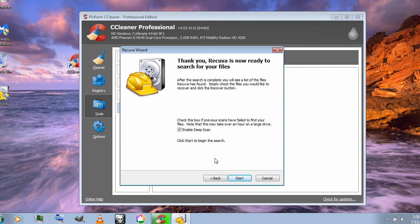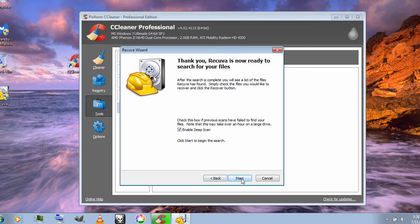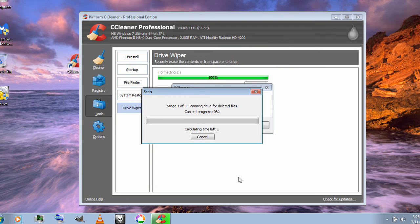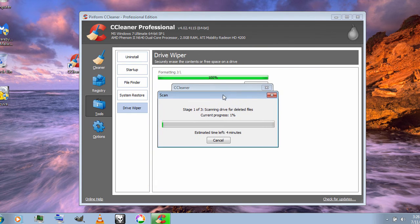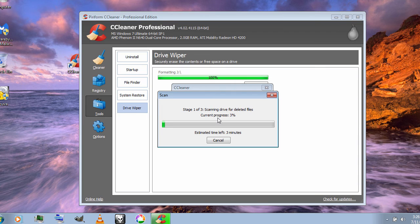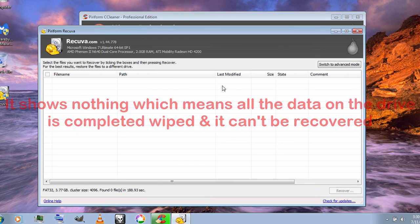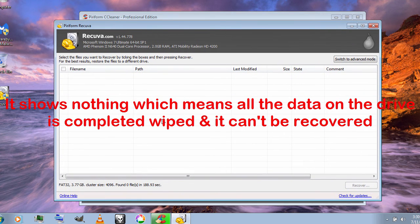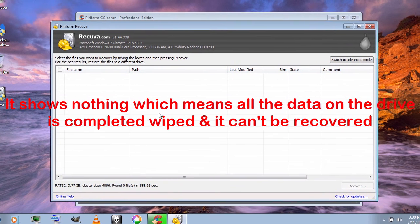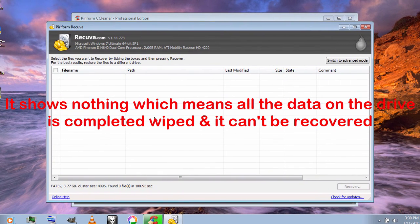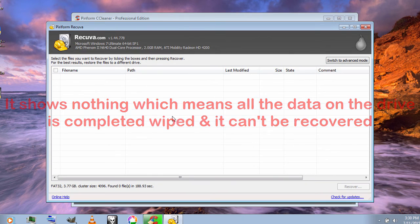And now it has finished scanning. As you can see, it has found nothing that can be recovered. So that's it, guys.